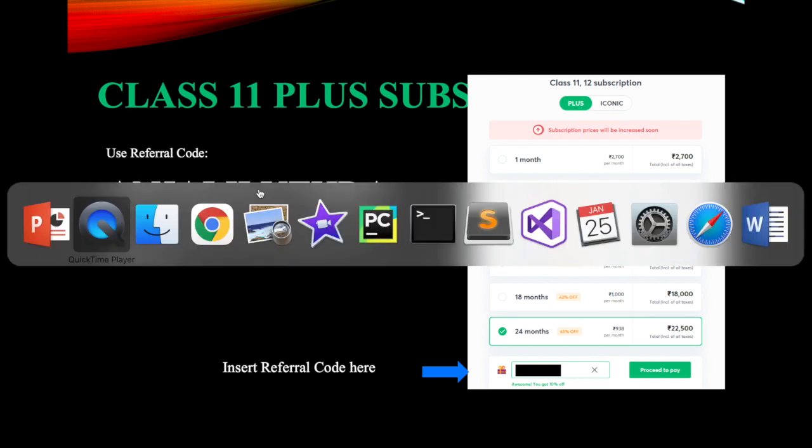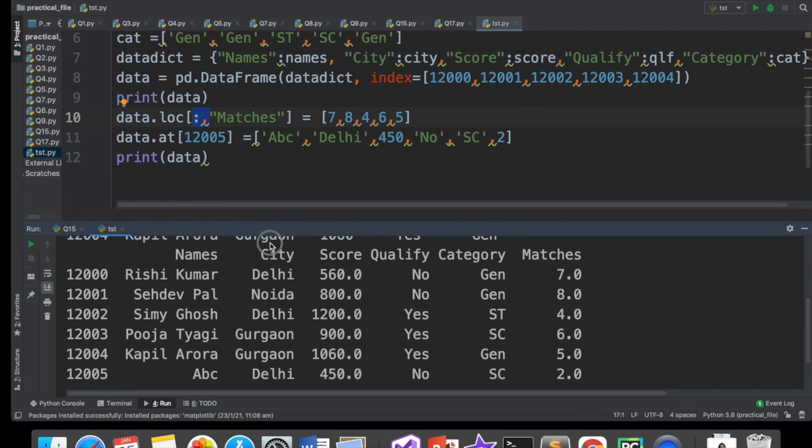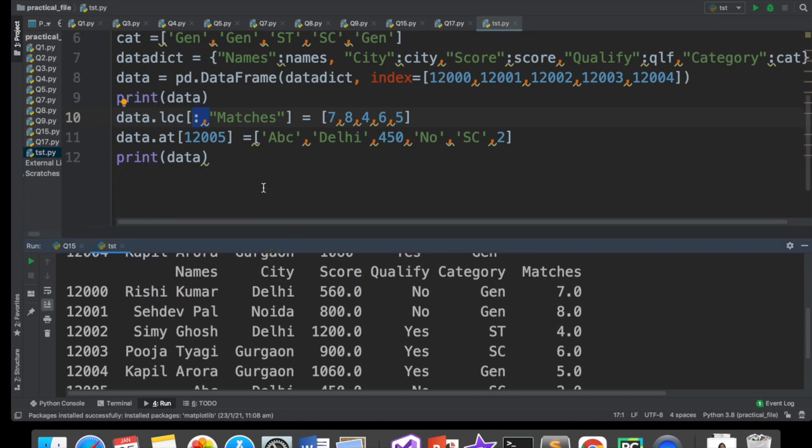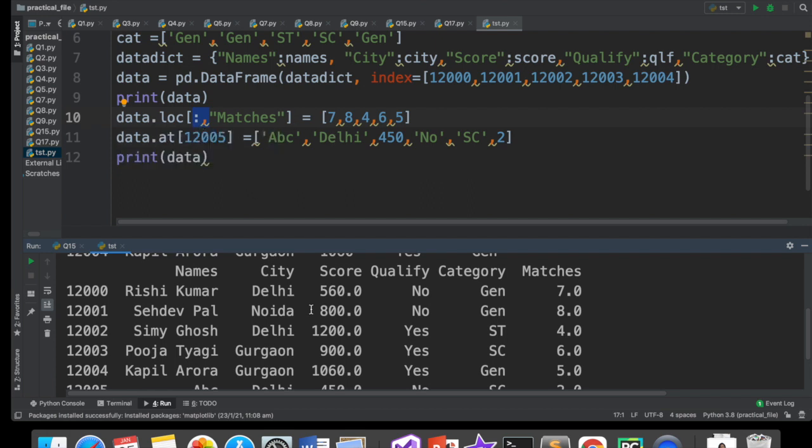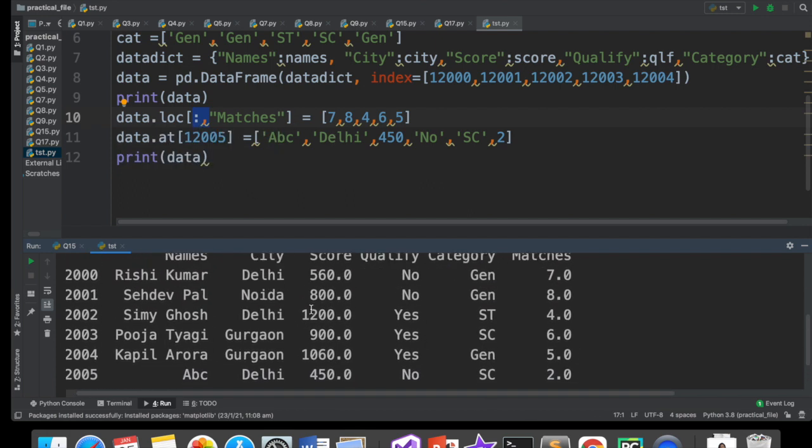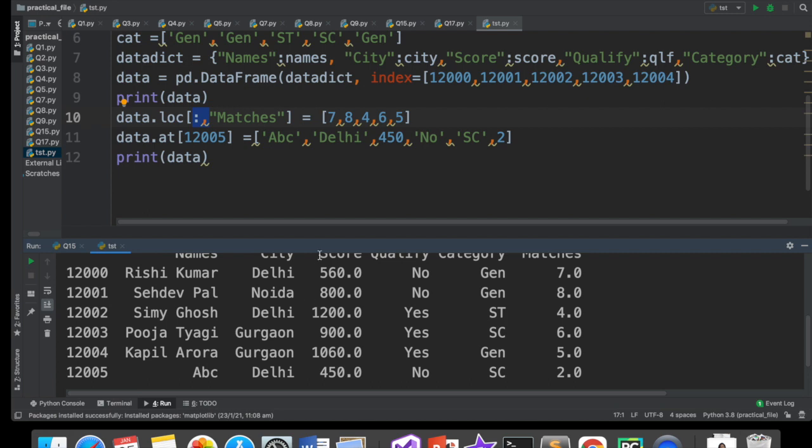So, ab hum chalte hain wapis apne topic pe. Hamara jo topic hai aaj ka wo hai how can we delete. Ye hamne kal kiya tha. Iske andar naya column add kiya tha, nayi row add ki thi. I hope you all remember that. Humare paas yeh data frame aa raha tha. Isko add wagairah karne ke baad, ab yeh aa raha tha.